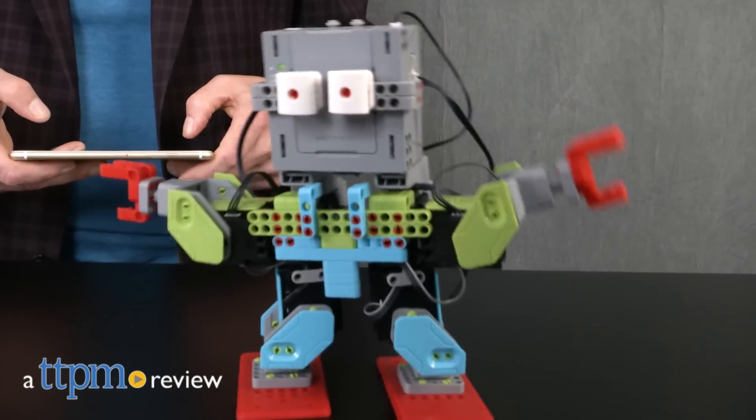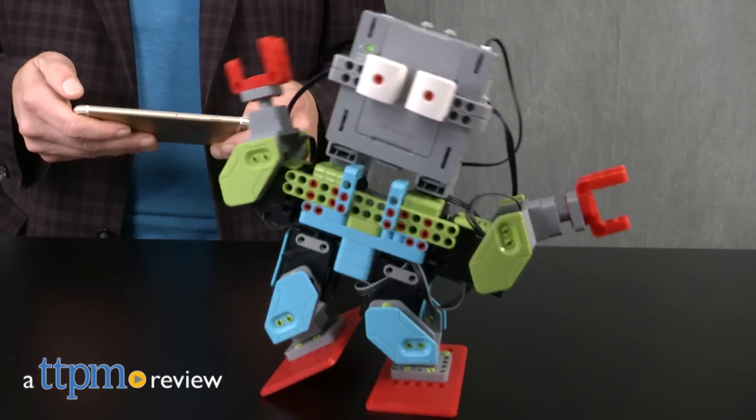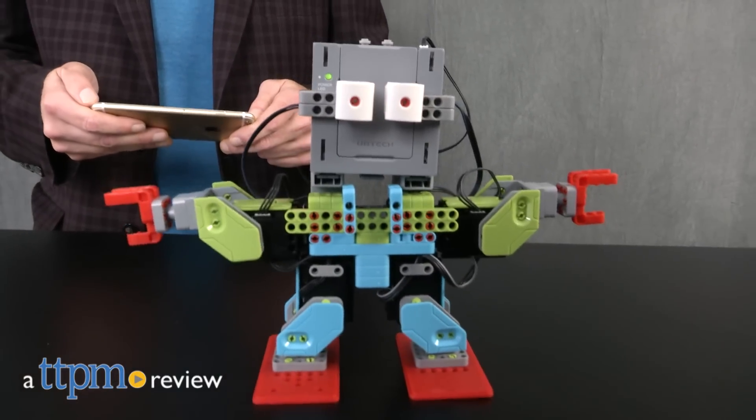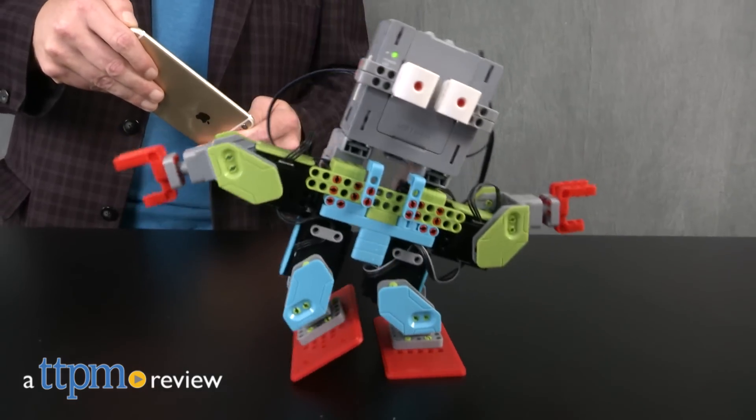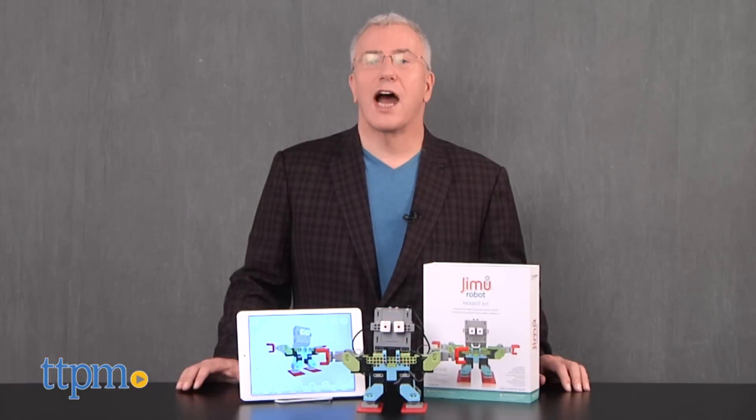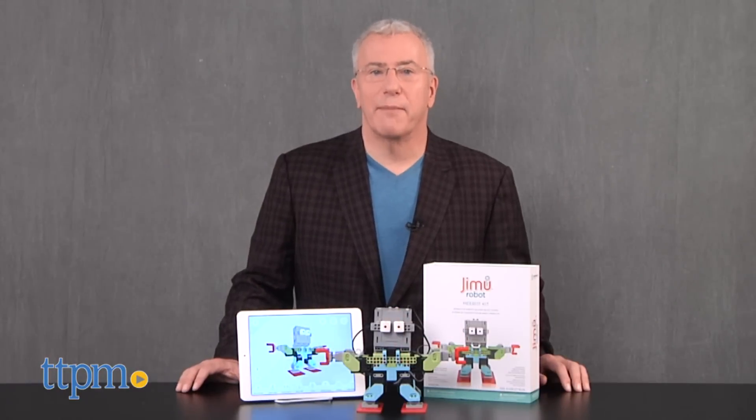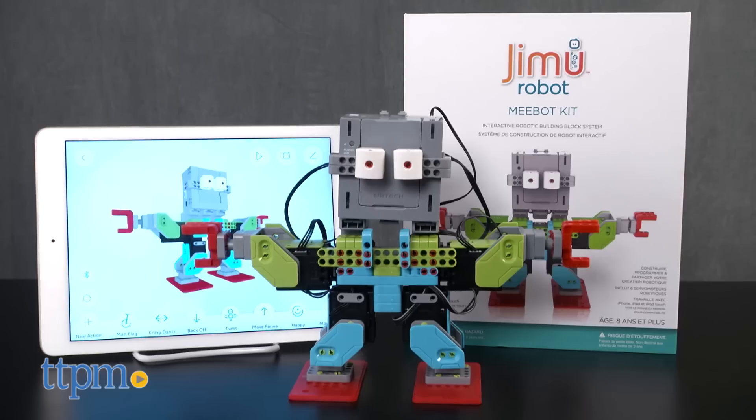Robotics and STEM are a big theme in play right now, and get ready to be amazed by one of the most impressive robot systems we've seen yet. Hi, I'm Chris the Toy Guy from TTPM, and this is the Jimu MeBot kit from UB Tech.